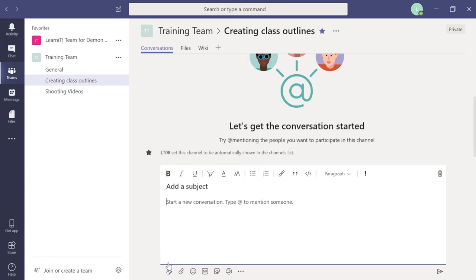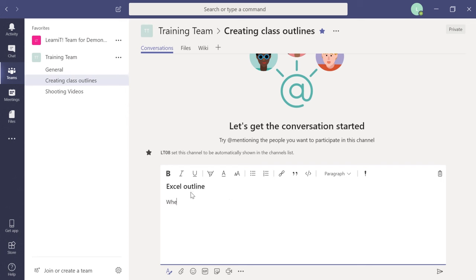Click the format icon to expand the message editor. You can add a subject line — this reminds me of Outlook where you'd send an email with a subject. For example: subject 'Creating Outlines,' with questions like 'What about the Excel outline? When is the due date? Where will we meet?' Once you're done, click Send. The subject line is bolded in the conversation.